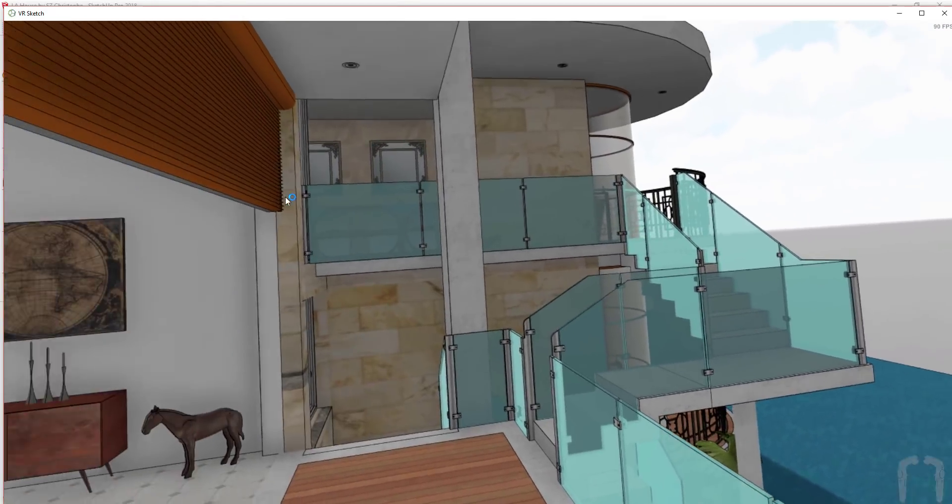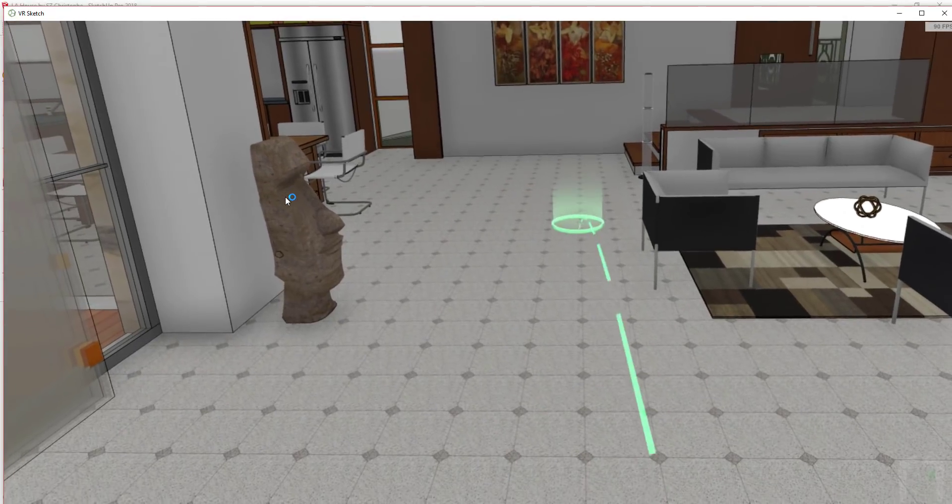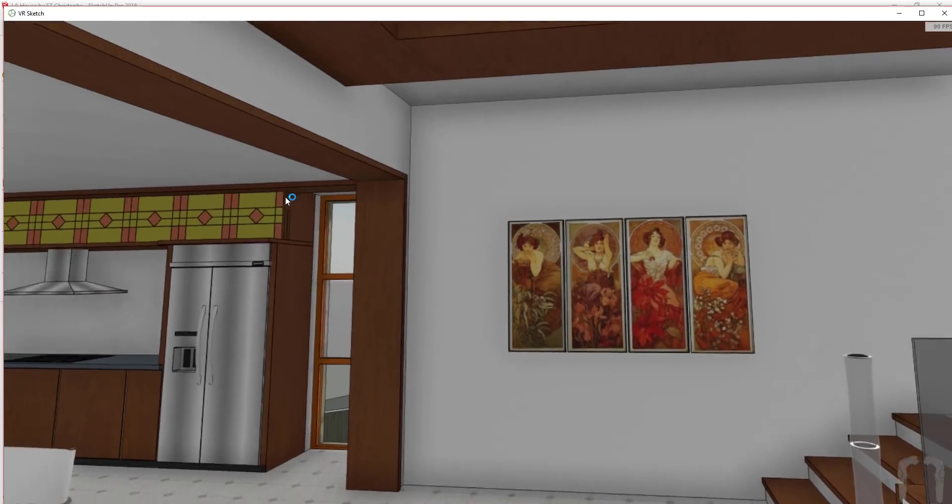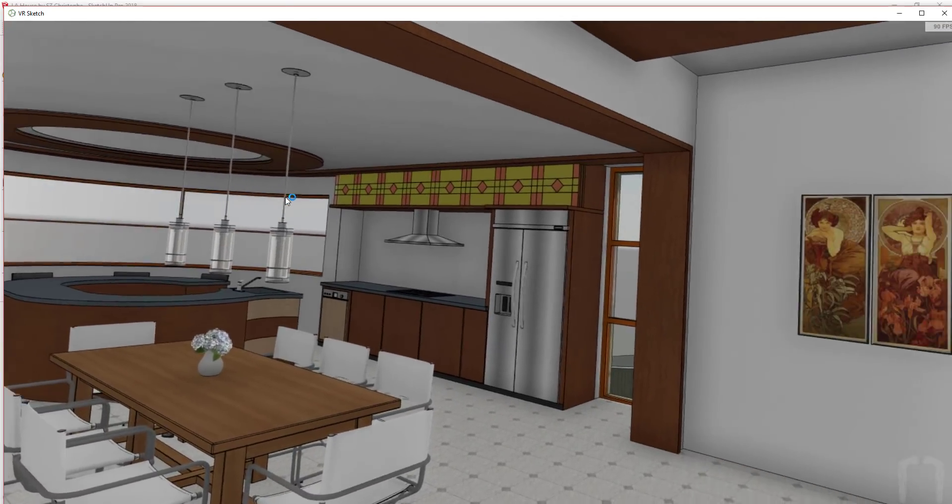Performance seems to work really well. I took an unoptimized 3D Warehouse model and brought it into VR Sketch and didn't have any issues.